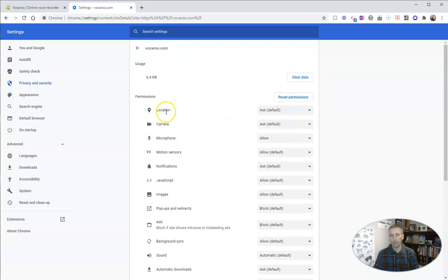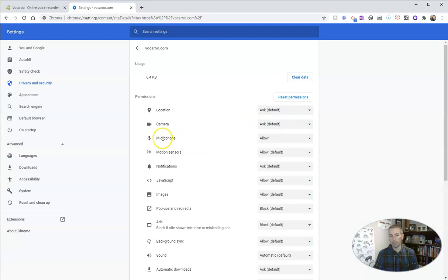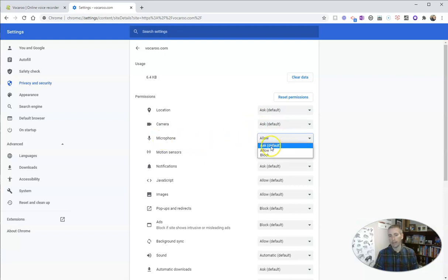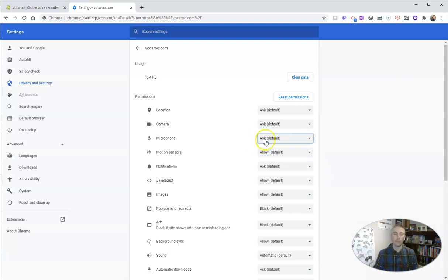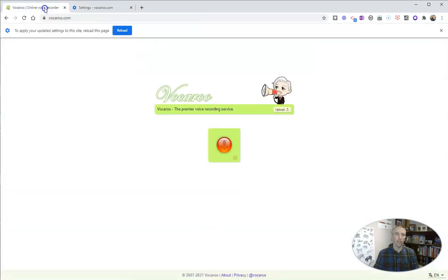And in here, I'm going to say location. We're going to ask. That's my default setting. Camera, I'm going to ask. Microphone, I've already set to allow. Now I can reset it to ask every single time. But if it's a website that I'm going to use a lot like this one here, well, I want to just allow it because I use it all the time.